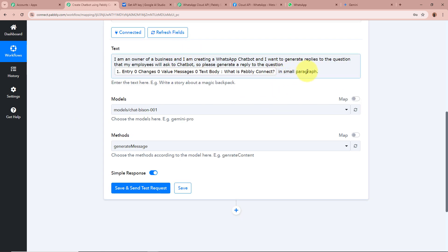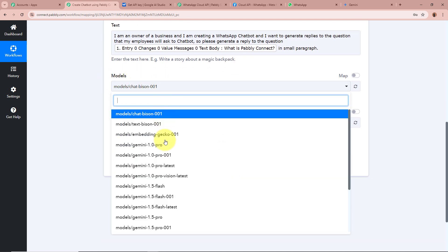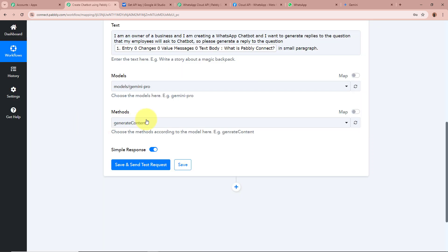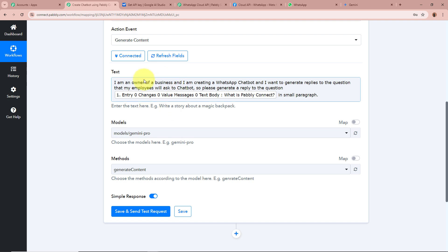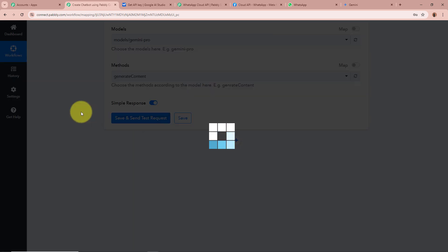I also specify in the prompt that the reply should be in small paragraphs. For the model I am going to select Gemini Pro, and for the method as Generate Content. Then I click on Save and Send Test Request.